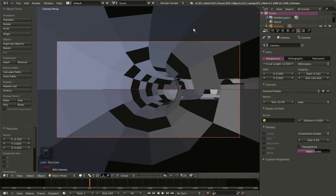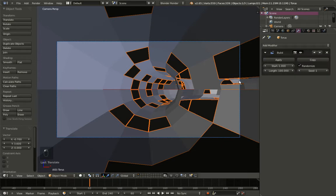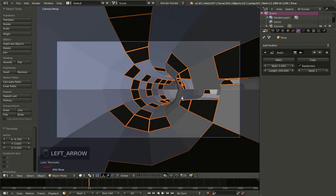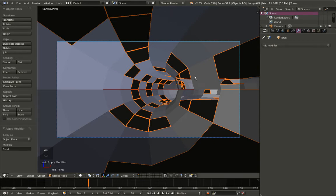Now I'm going to select the torus again with right-mouse-button click and move over to the modifiers panel. For the build modifier I want slightly fewer faces to appear for the object, and we're good at about there. Now I'll click Apply to apply the build modifier.